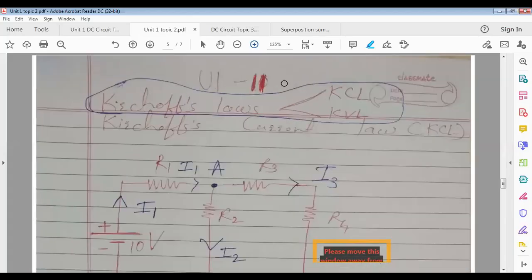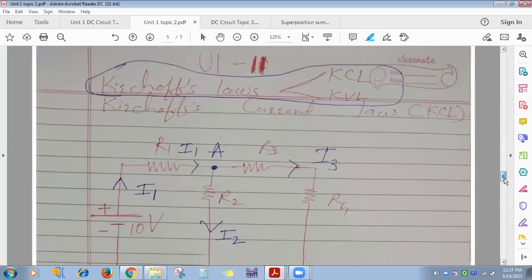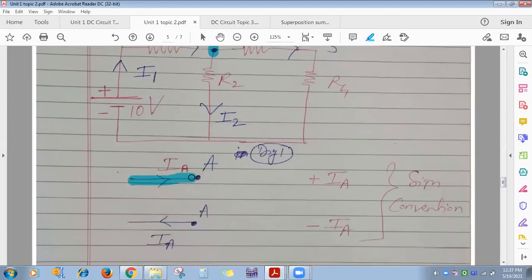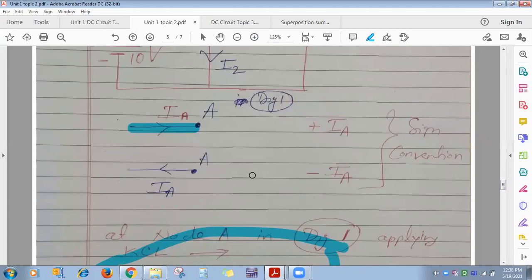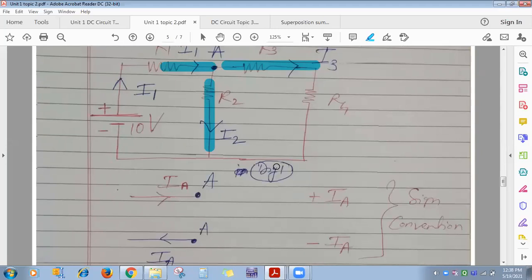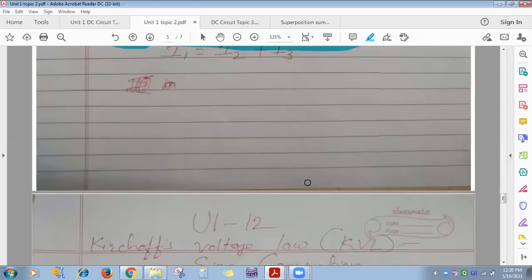Kirchhoff's current law, as seen in the previous lecture: at any node or junction in an electric circuit, the algebraic sum of incoming and leaving currents is zero. Current moving toward a node is assumed positive; current moving away is negative. So I1 minus I2 minus I3 equals zero is the KCL equation.